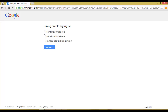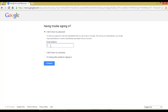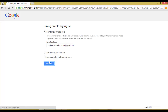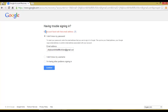Select 'I don't know my password' and click Continue. It shows 'No account found with that email address' — that means this email account does not exist. That is how you check for a Gmail ID.